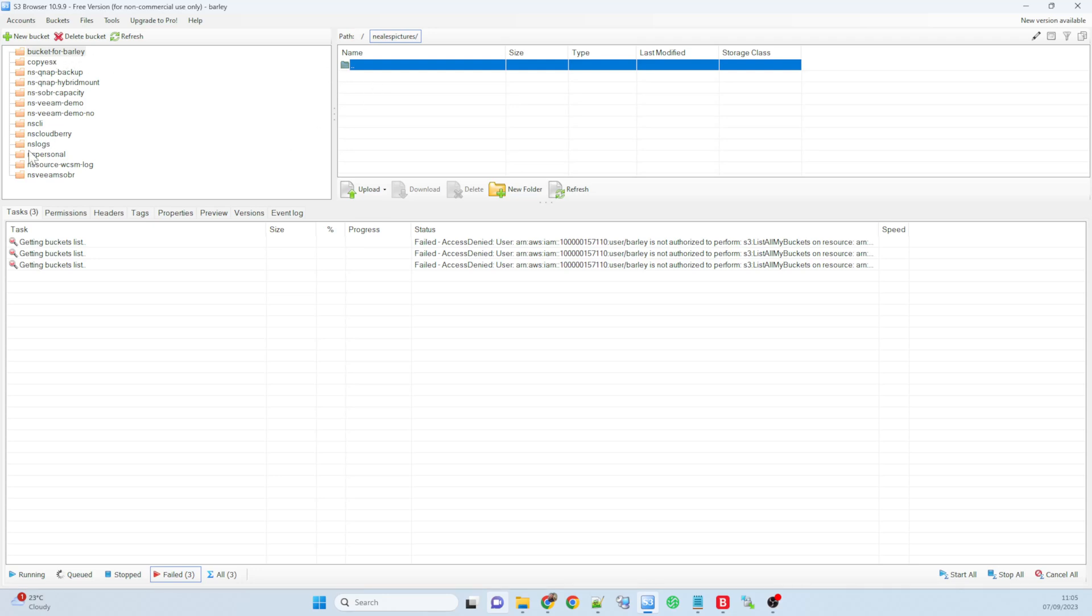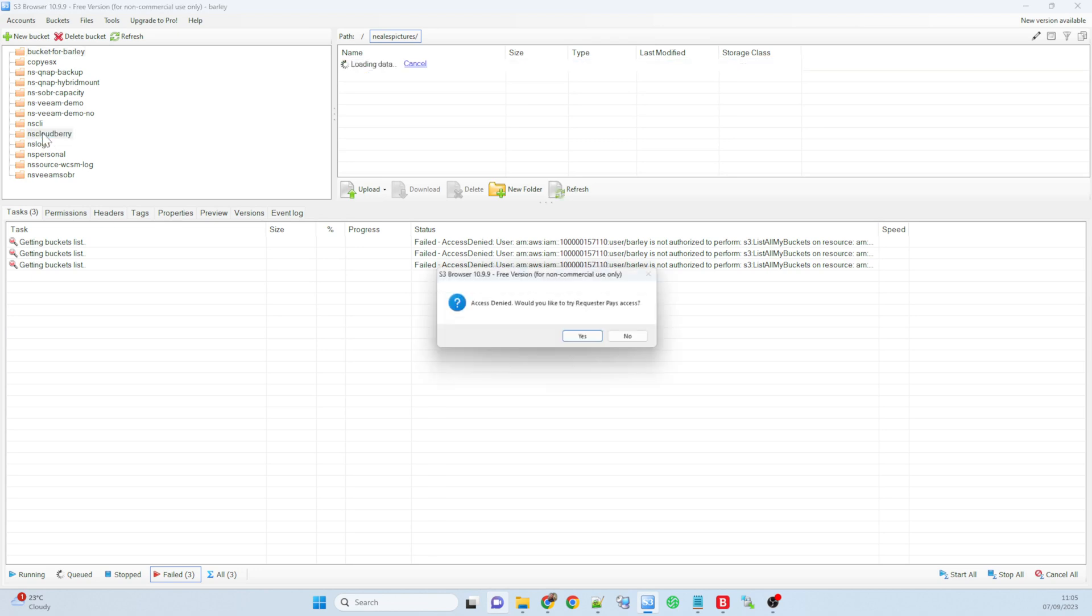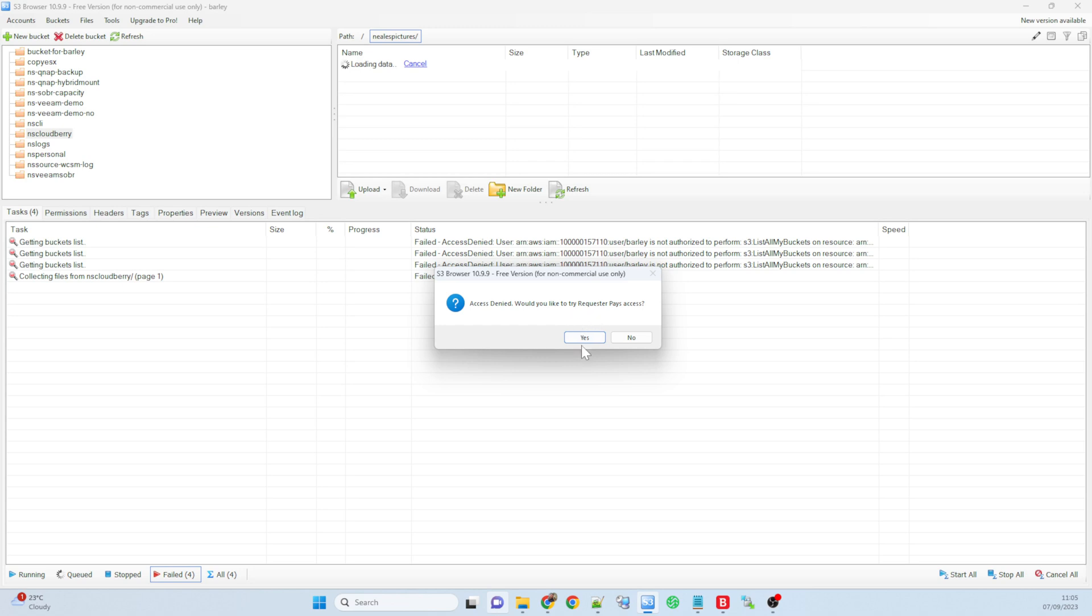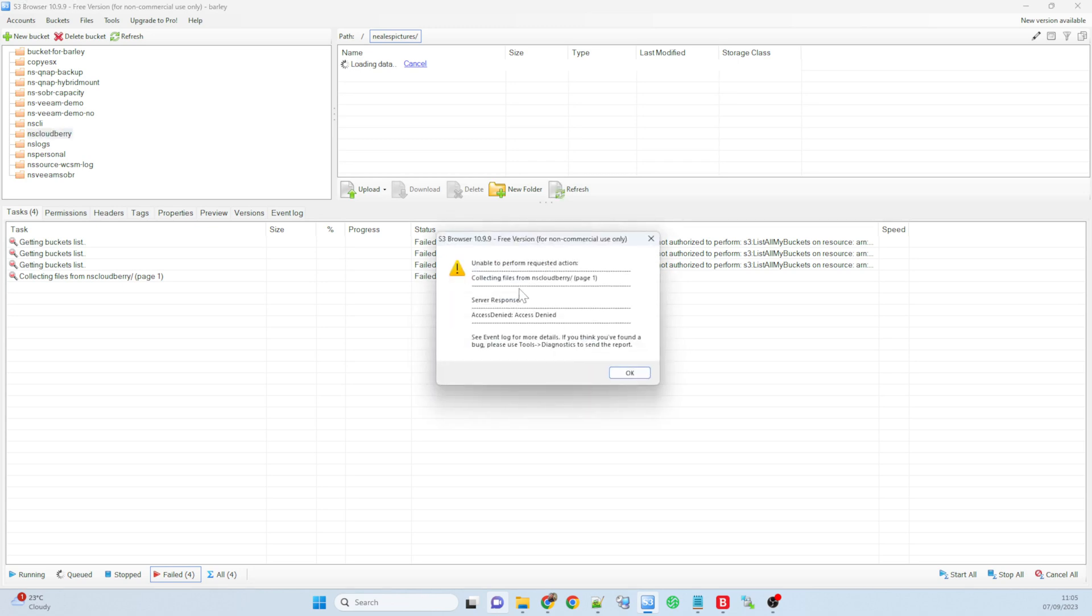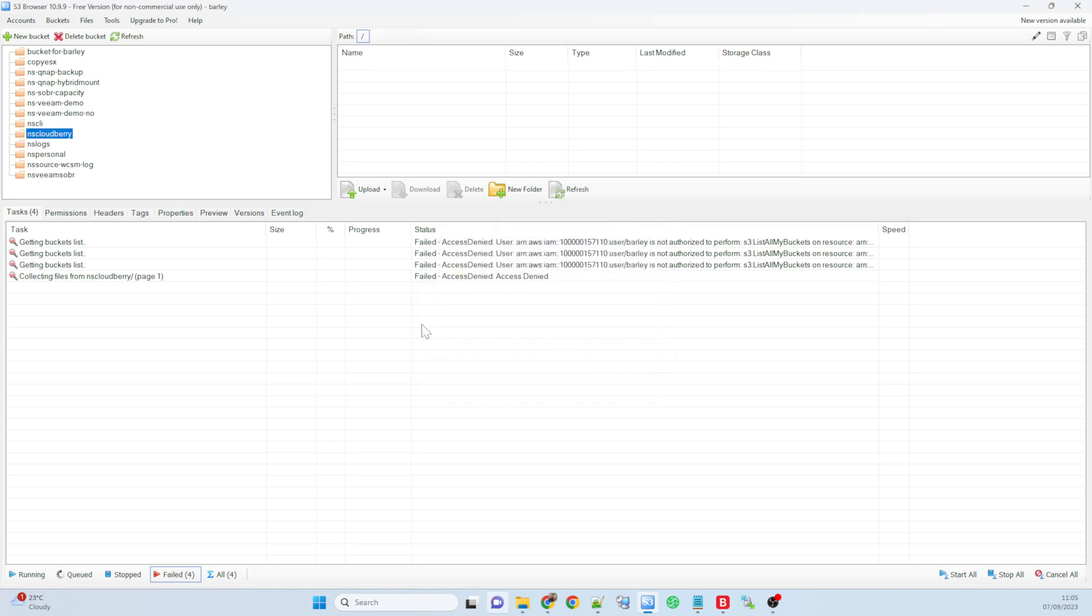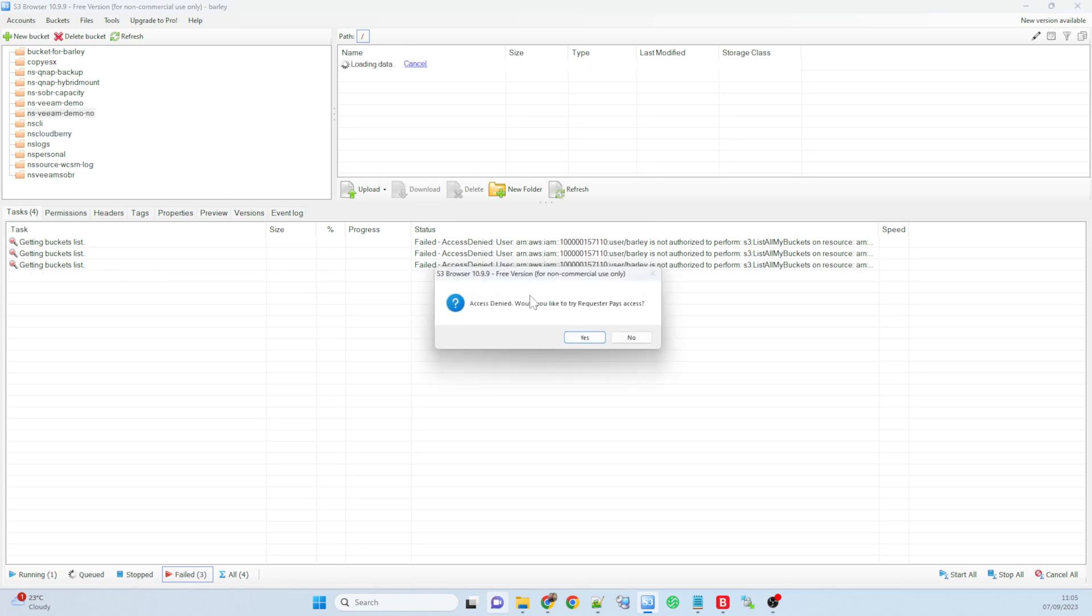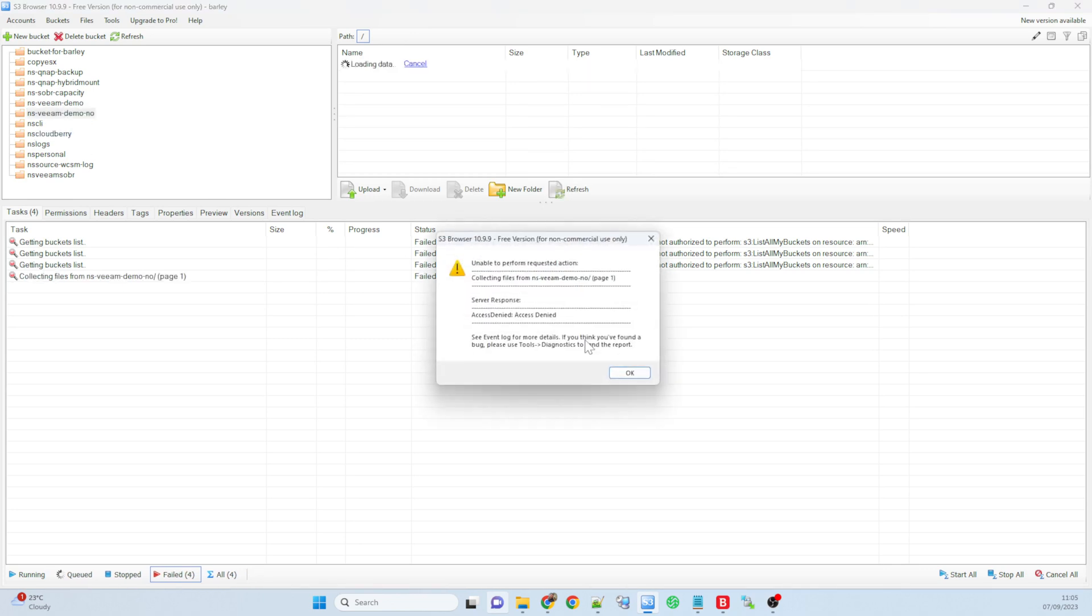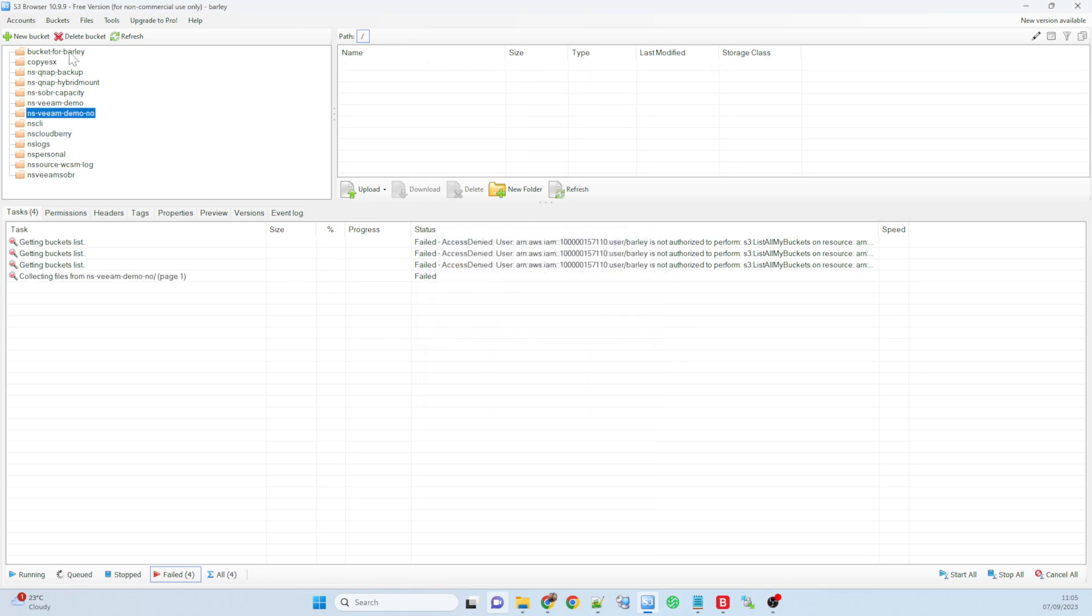However, if I think, oh do you know what, I wonder what's in this folder here, and I go and click on it, I'm just denied. And even if I try and request access, it just denies. I don't have the rights to see these other folders. I can only see the bucket for barley folder.